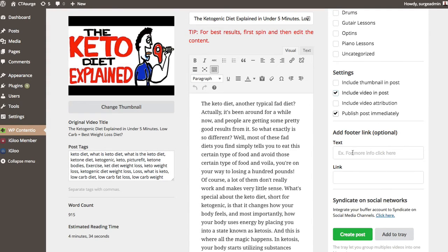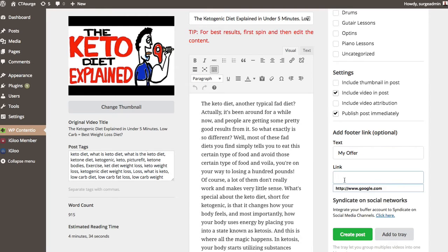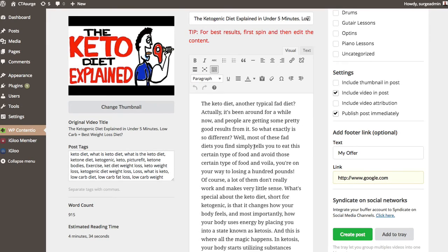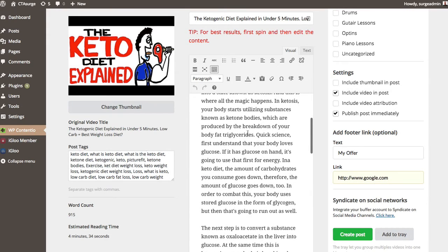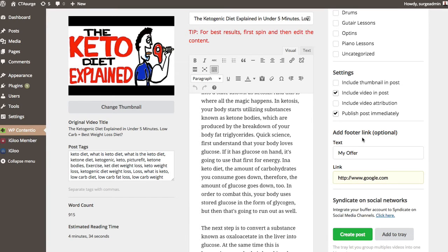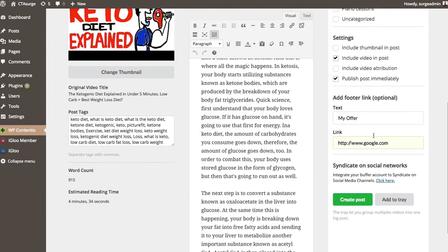Now what you can also do is add a footer link. So for here, I could be something like my offer. And then of course, we're going to run a link here to whatever that offer is. And this is going to insert this at the bottom of all of this content. So not only are you getting links inside your content, but you'll also be able to add anything additional, any additional call to action basically at the very bottom of it.